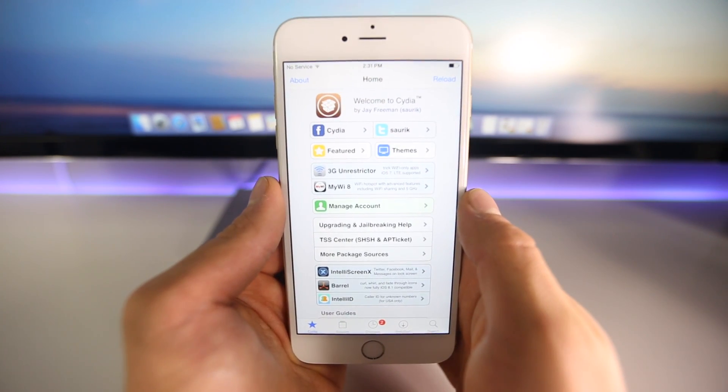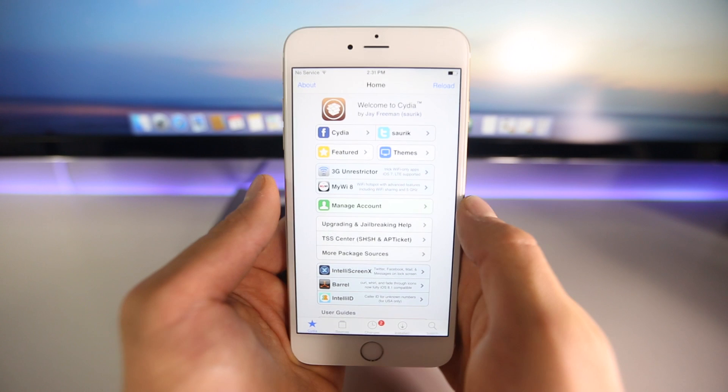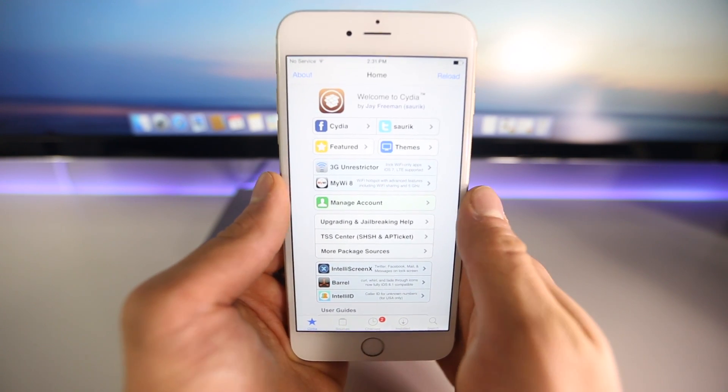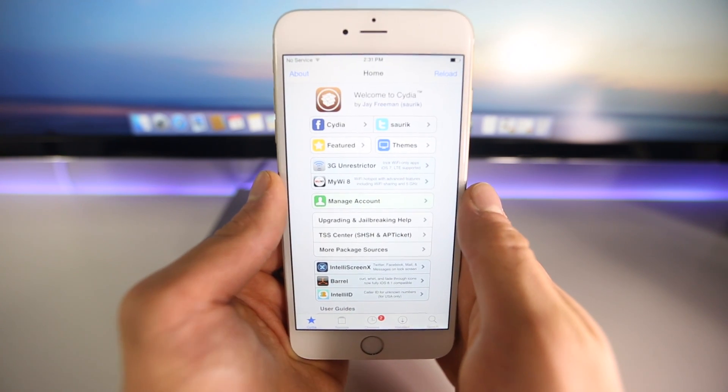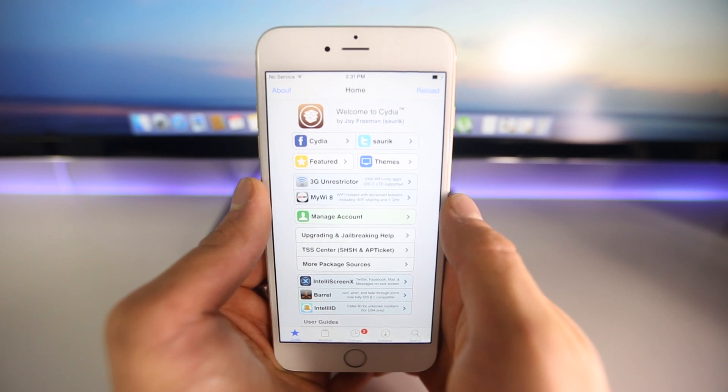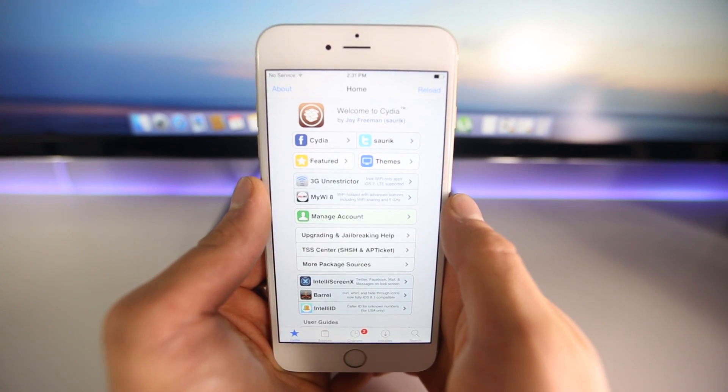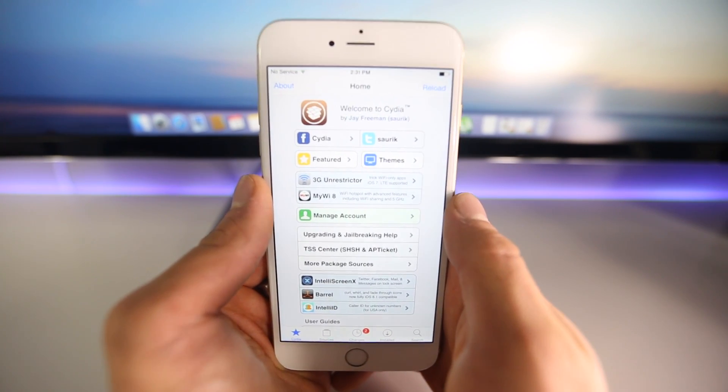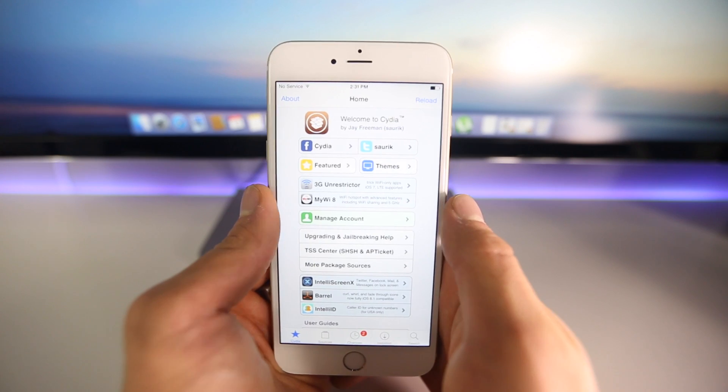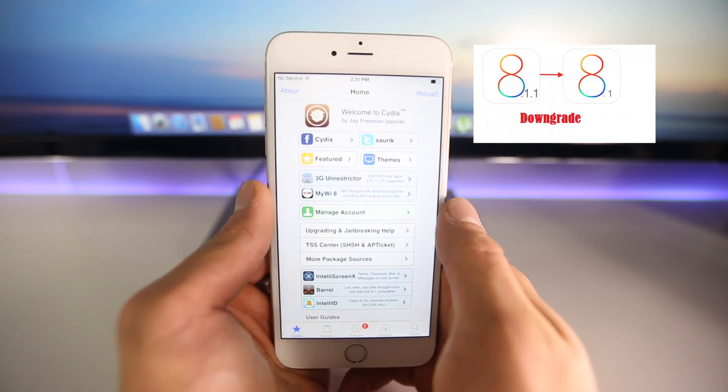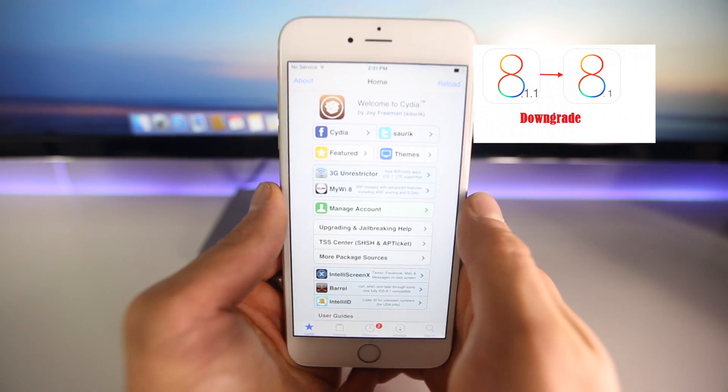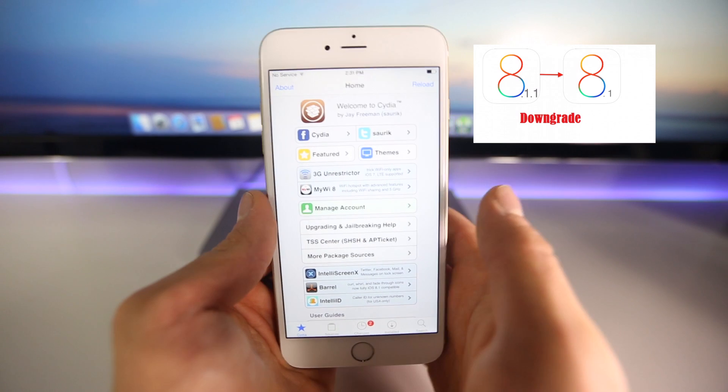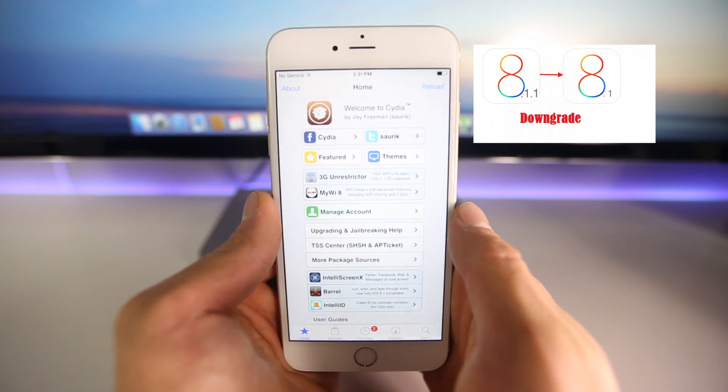If you've updated to iOS 8.1.1 by accident, Apple is still signing the iOS 8.1 firmware. If you want to downgrade from iOS 8.1.1 down to 8.1, it's really simple. Just click on this link right here. It'll take you to an area where you can do that. It's so simple, and the fact that it's still out there is great.